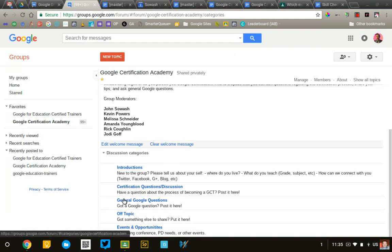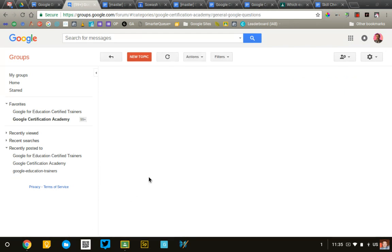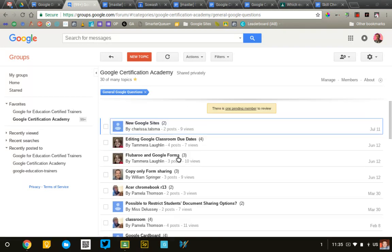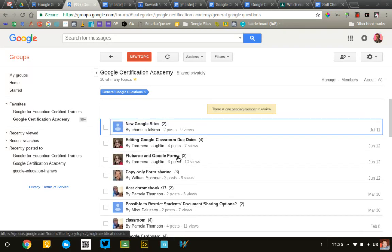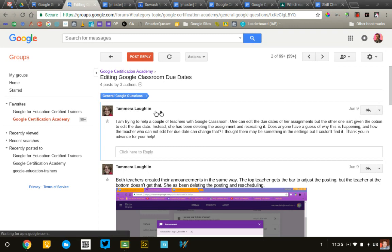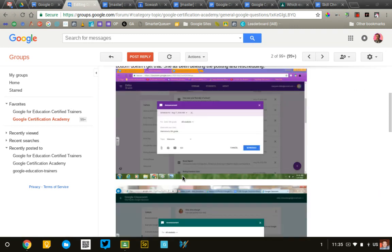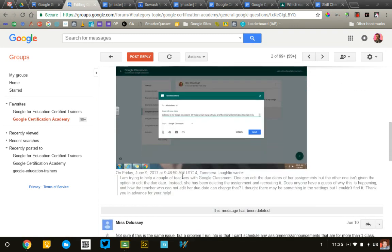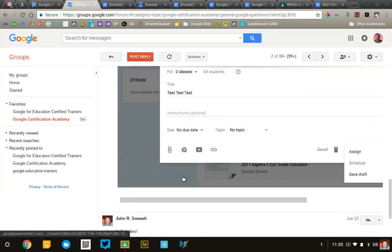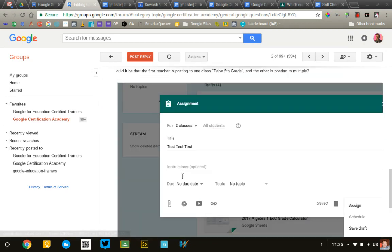So, if someone has a general Google question, they'll post it into this category, and it'll collect those in one spot. So, here's a question that somebody had. There's the original response, and then some back and forth people who are responding to that question.